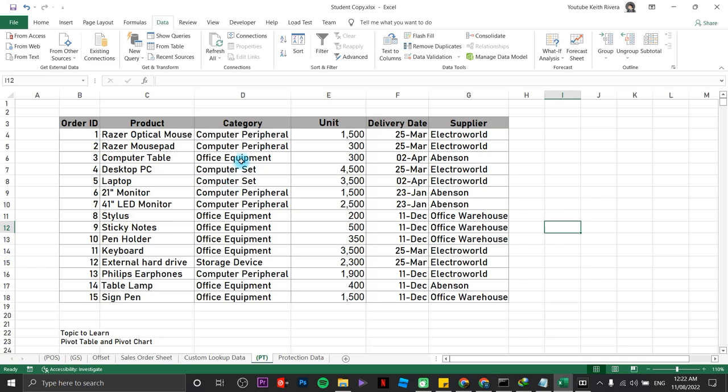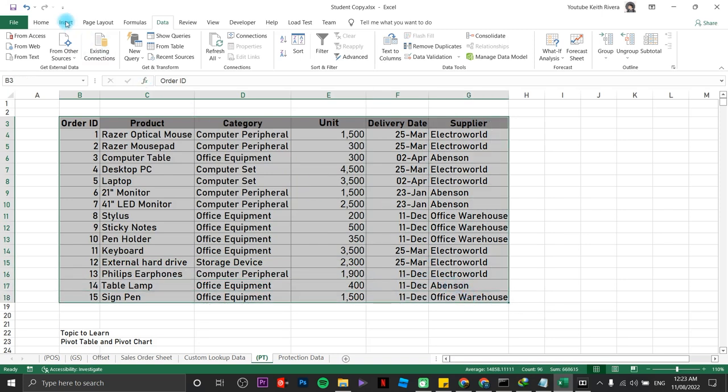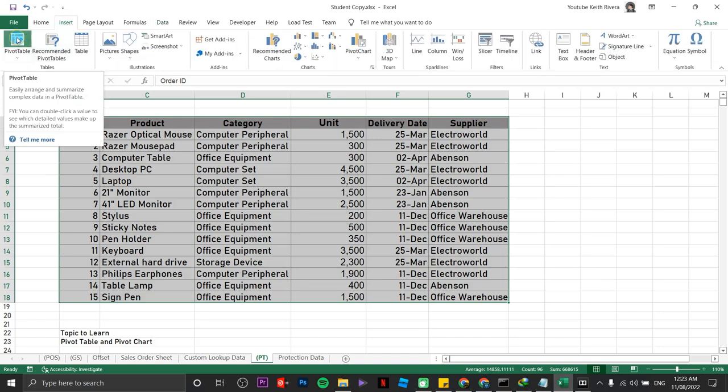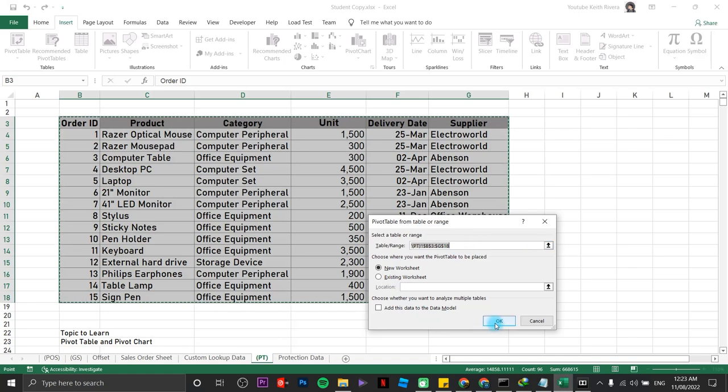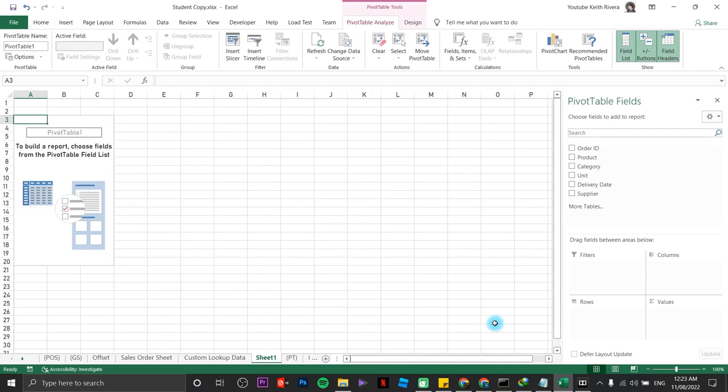To insert a pivot table, all we need to do is just to highlight the whole table itself, then go to Insert, then choose Pivot Table. Afterwards, we are just going to click on OK on this new panel right here. As you have noticed, you will be seeing the blueprint of our pivot table and the pivot table fields.